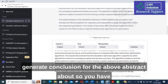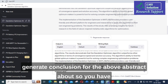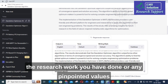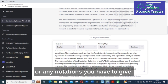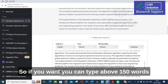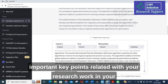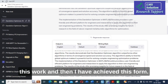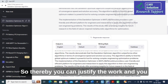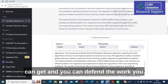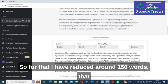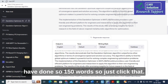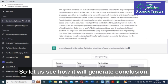Paste the abstract and use the prompt: 'Generate conclusion for the above abstract about 150 words.' Your conclusion should contain key points related to your research work — pinpointed values or notations you have achieved. You can reserve around 50 words of that 150-word limit specifically to justify your work by including experimental results and the improvements you have demonstrated.